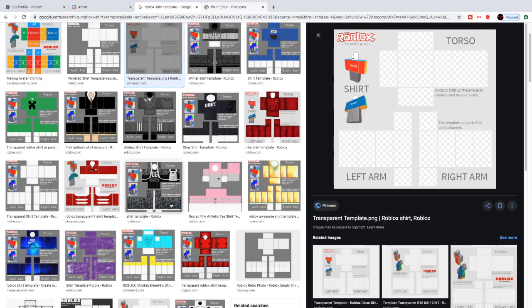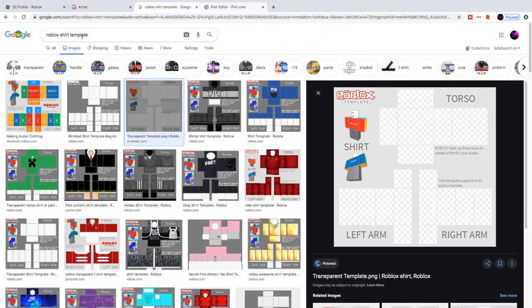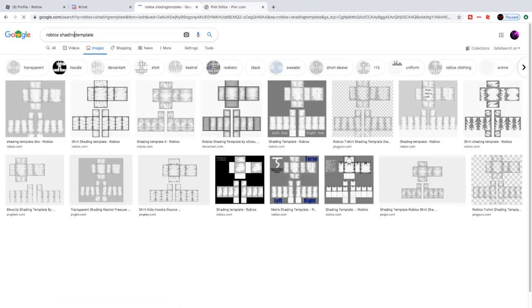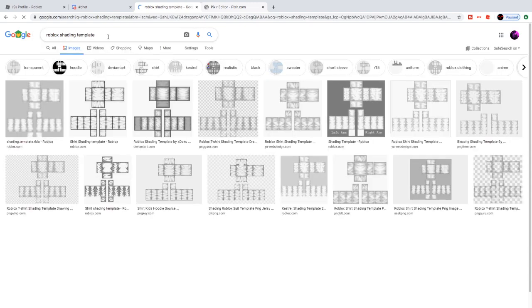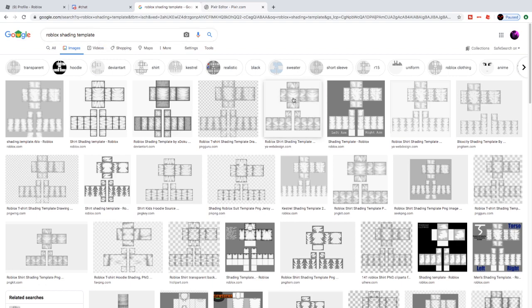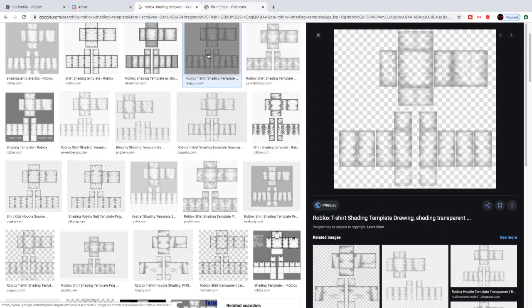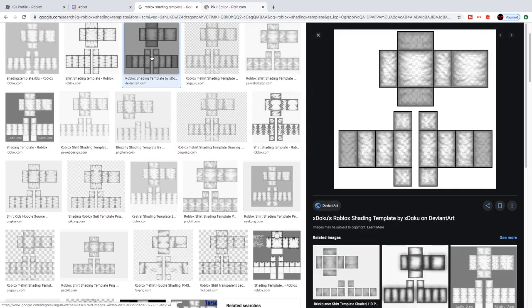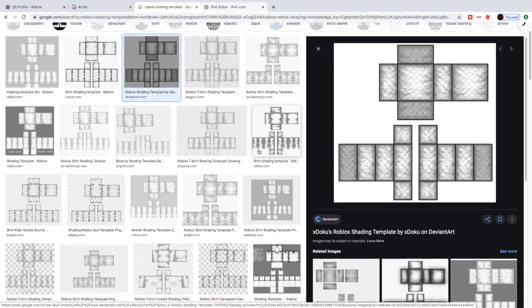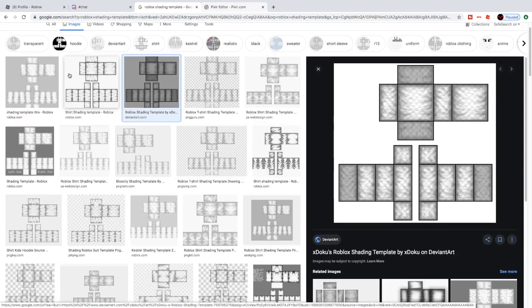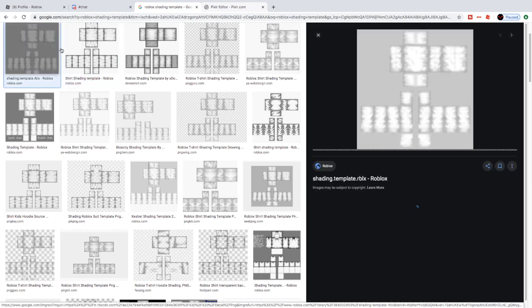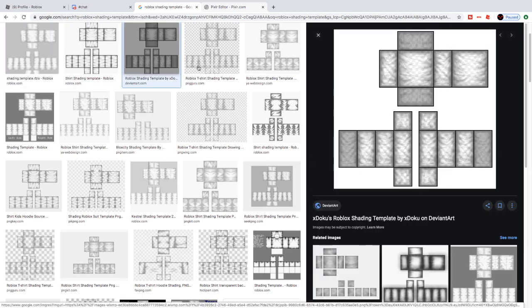Now we're going to be searching for shading. Go back to Google and search for shading. I found this one right here, so I'm going to save the image.